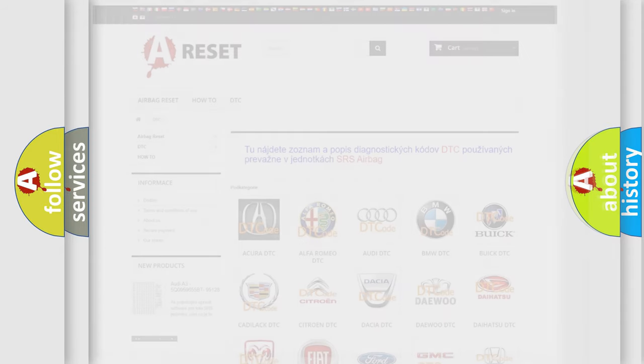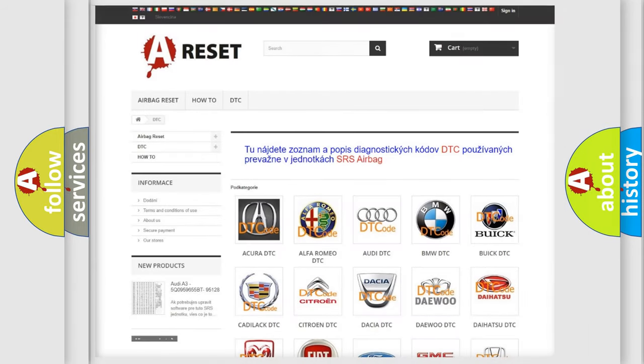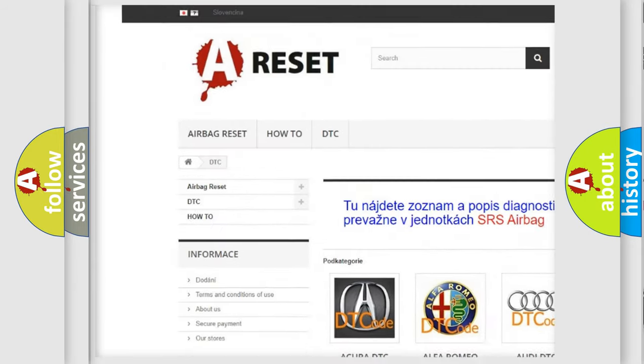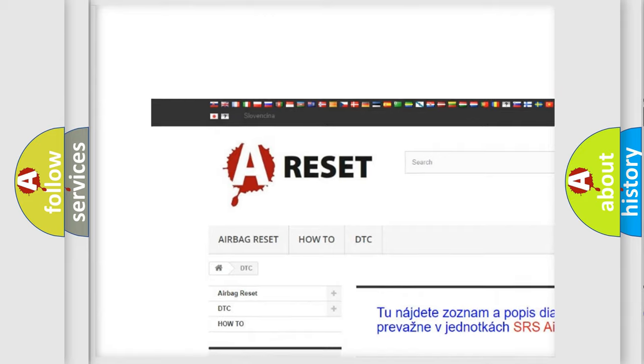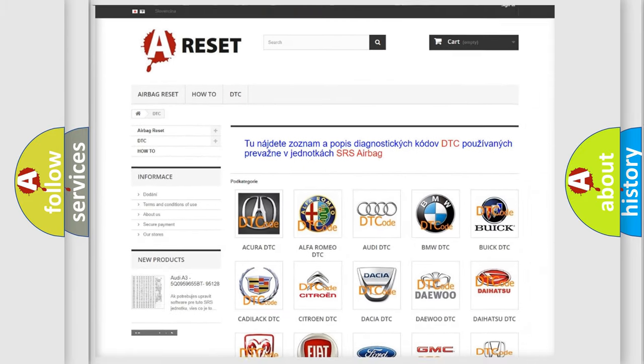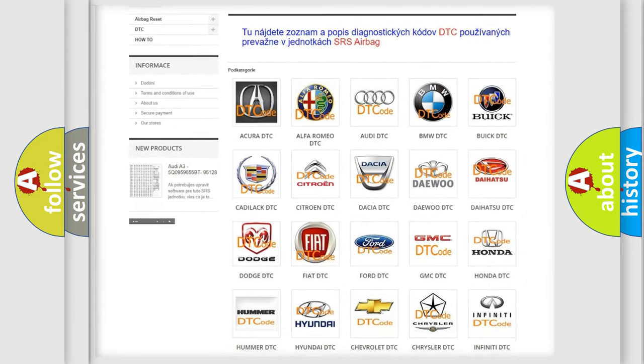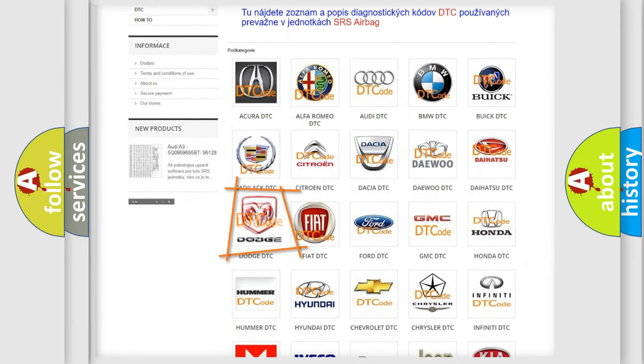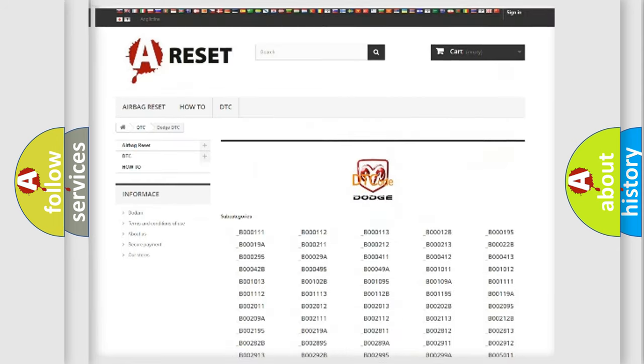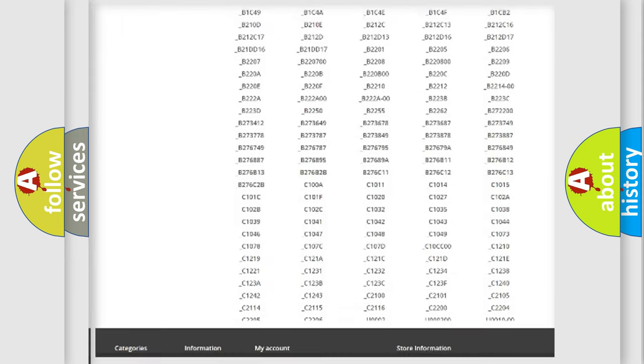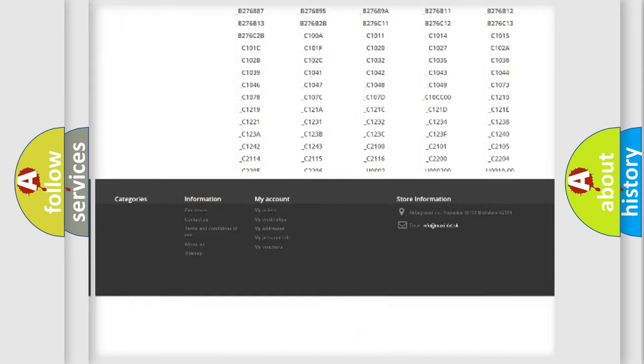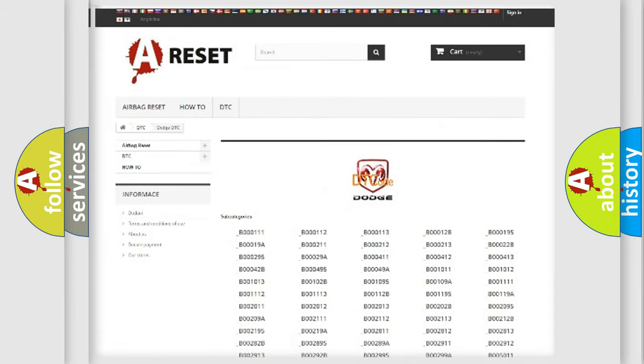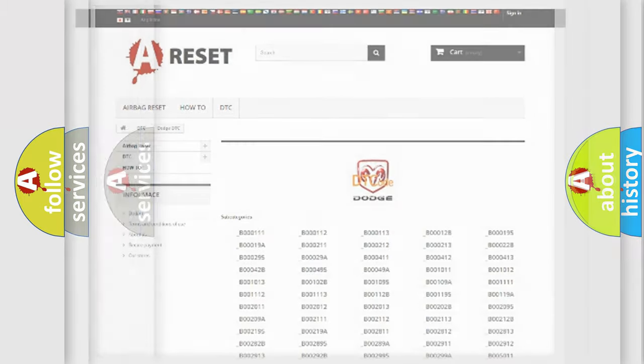Our website airbagreset.sk produces useful videos for you. You do not have to go through the OBD2 protocol anymore to know how to troubleshoot any car breakdown. You will find all the diagnostic codes that can be diagnosed in Dodge vehicles, and many other useful things.